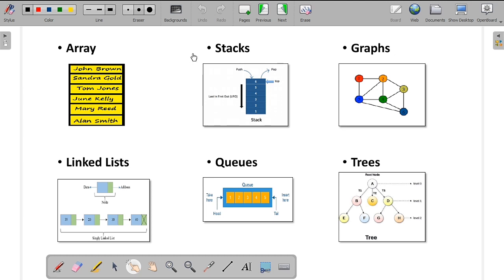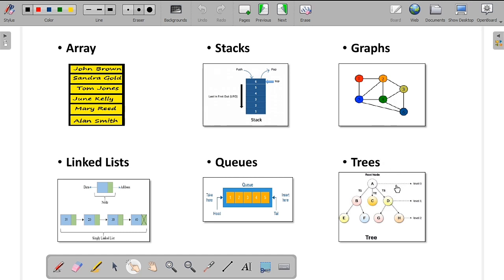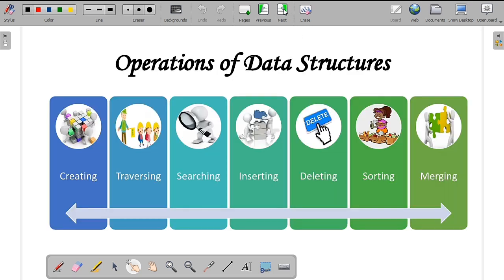Here you can see some examples of all the data structures we have discussed. You can see the stack, which is arranged in a linear fashion — so it is a linear data type. If you consider graphs and trees, they are not in linear fashion, so they are non-linear lists.